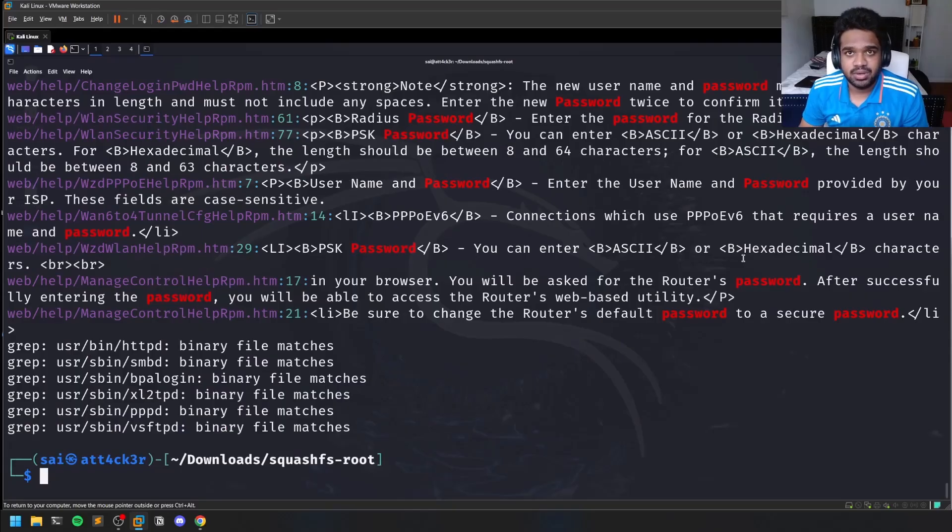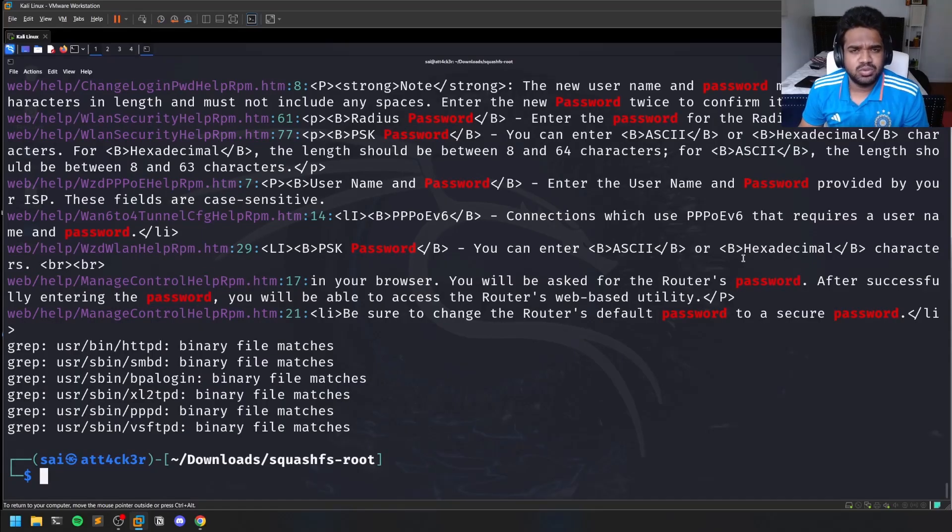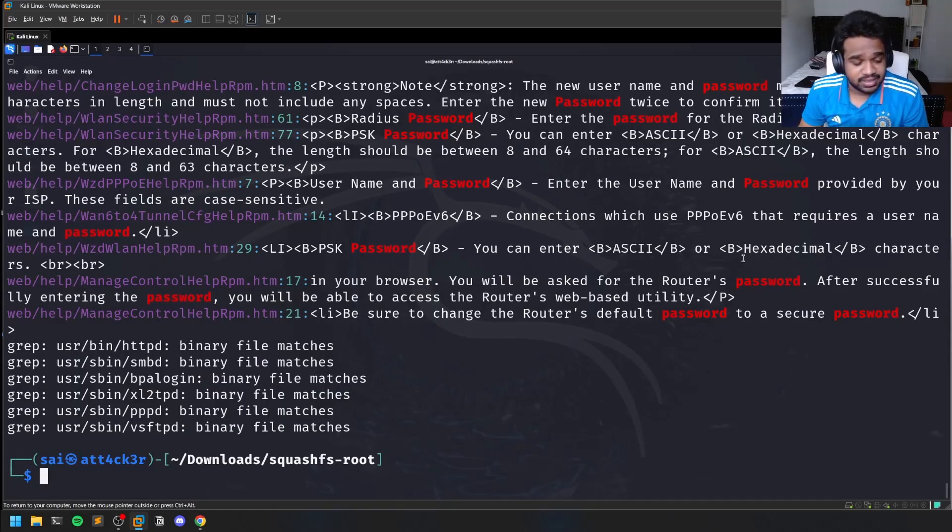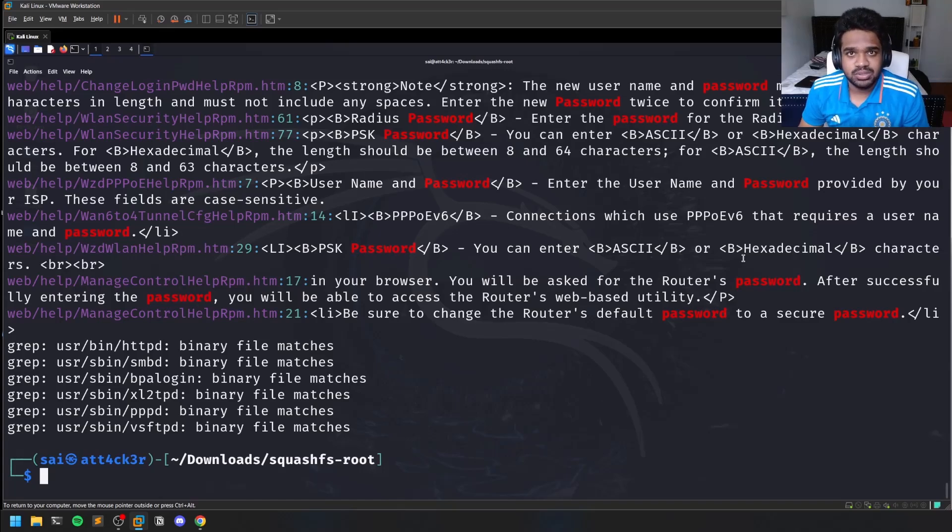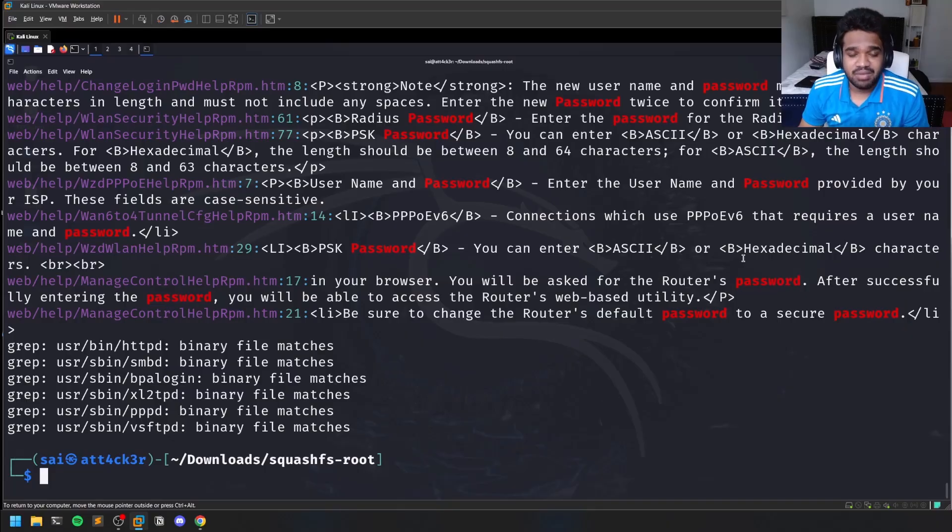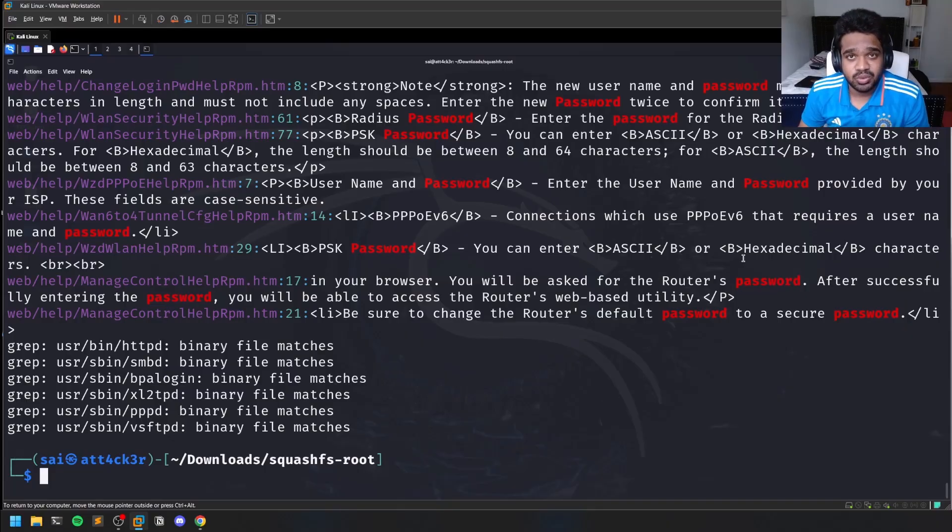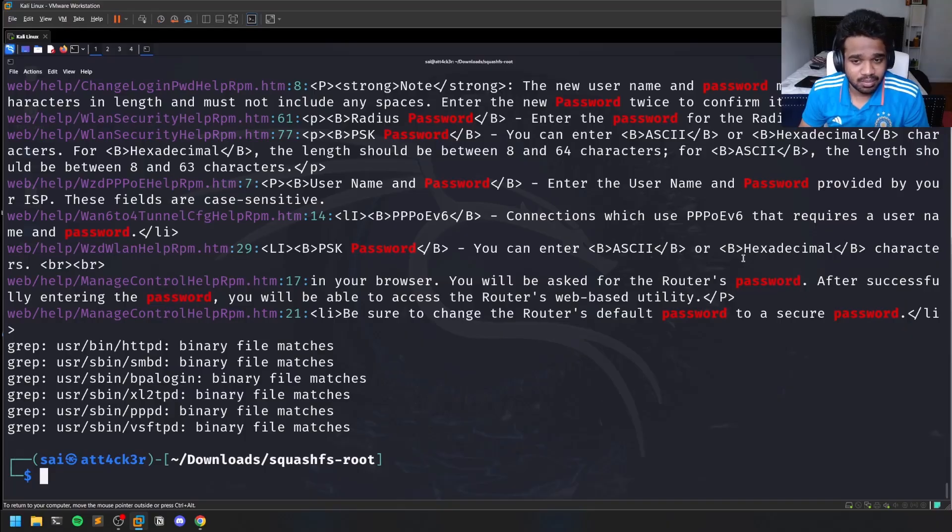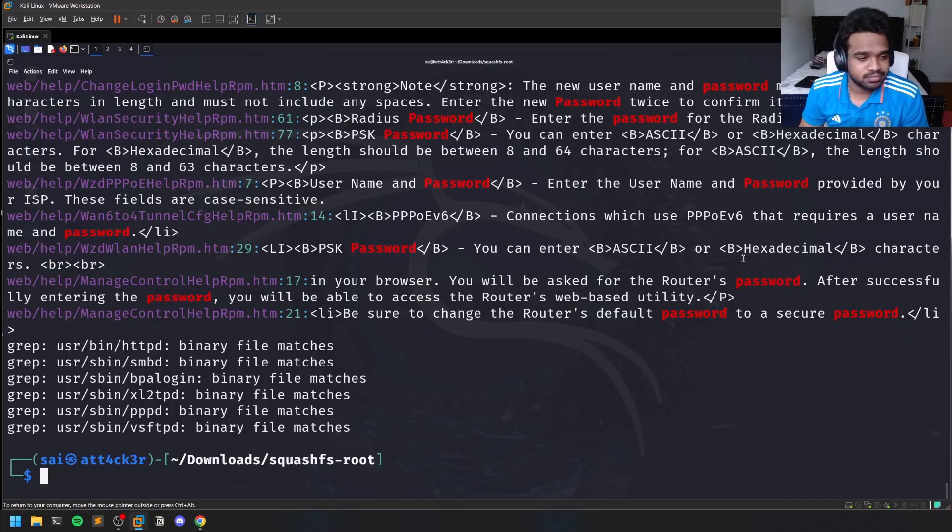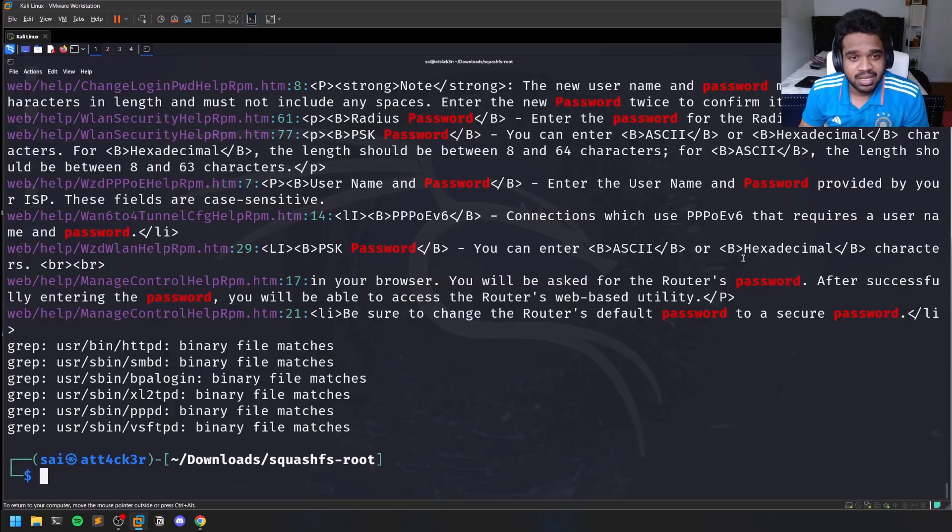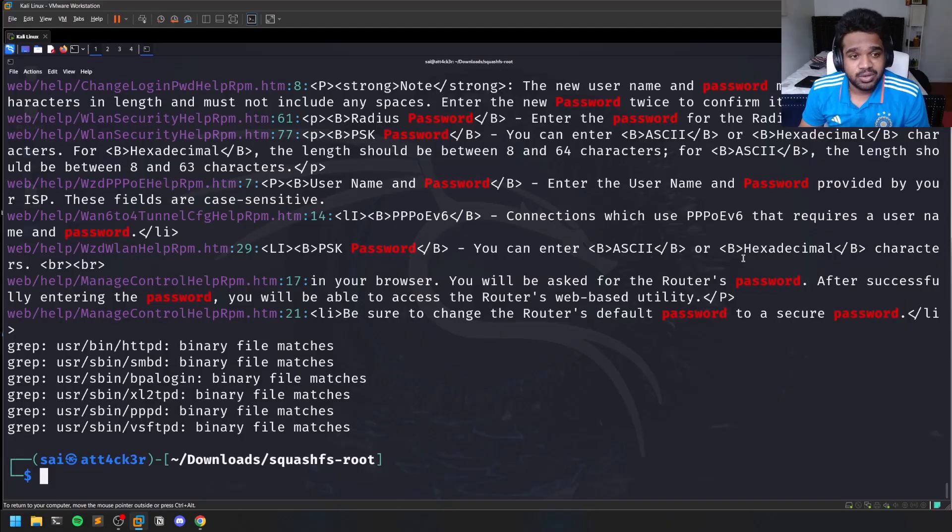Then what you can do is try some basic binary exploitation tricks. I have covered several videos on my channel which go through binary exploitation techniques - at least most of them - and you can try them out to get any kind of vulnerabilities and things like that.